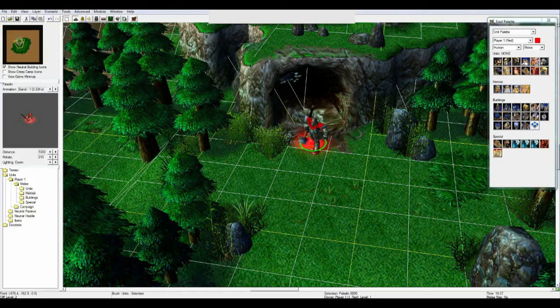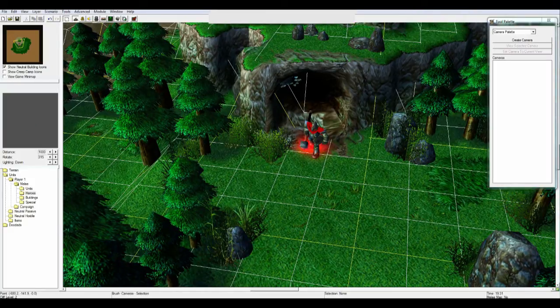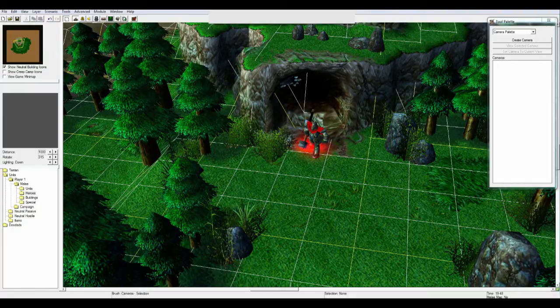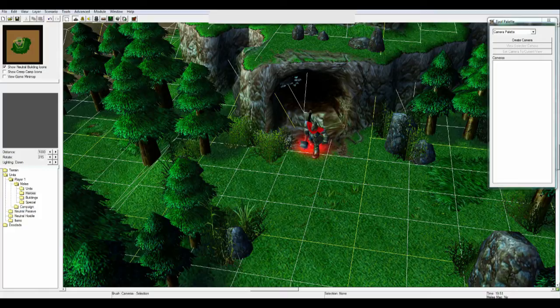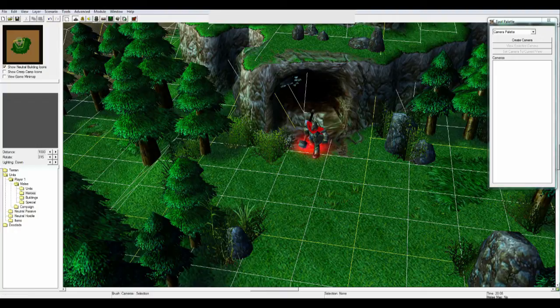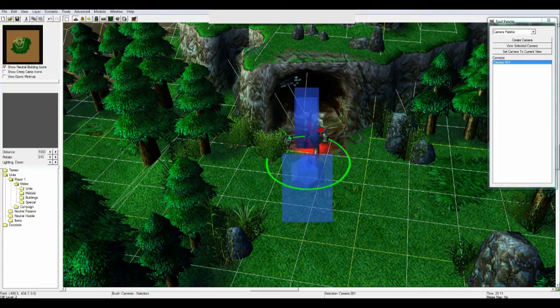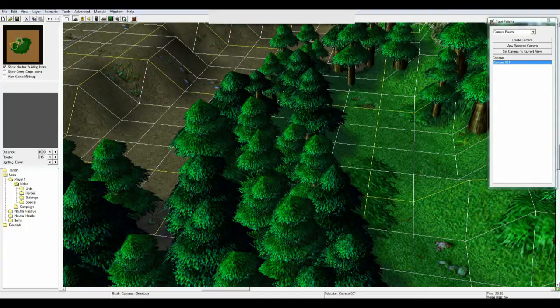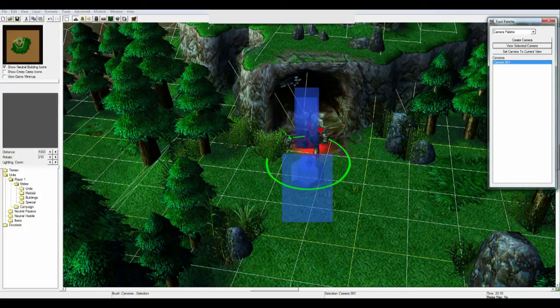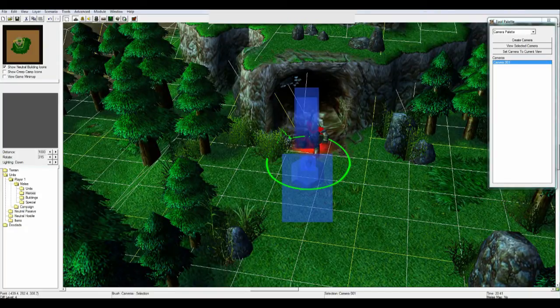So first of all you click M to come to the camera palette and then you get some options here: create camera, view selected camera, and set camera to current view. Now of course I can only click on create camera because there are no existing cameras anywhere. So if I click right here then this camera gets up right here, and if I try to move away and click and I have selected camera one and I click view selected camera, it takes me automatically back to where I set my camera to be.